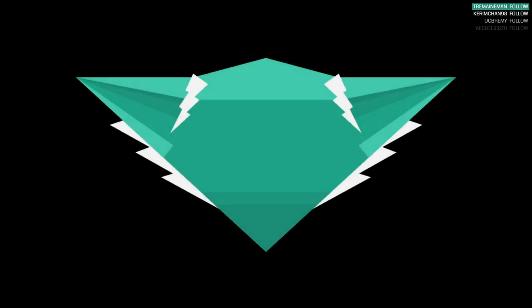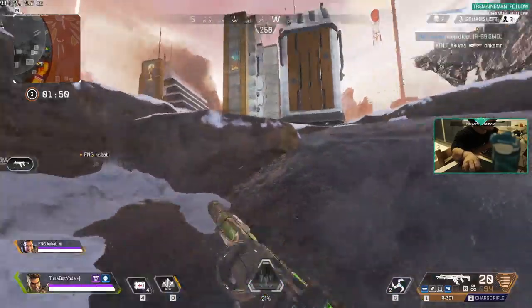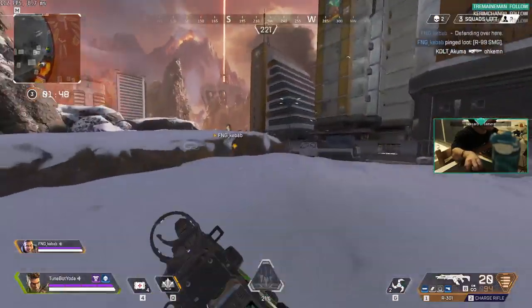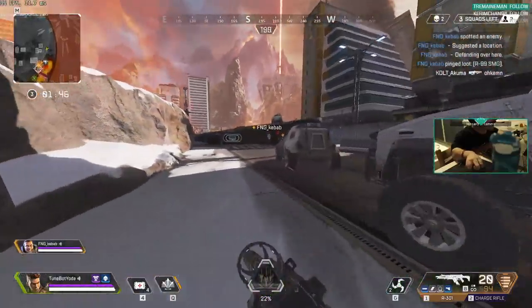R-99 here. Two enemy squads left. Defending this area. Target spotting.